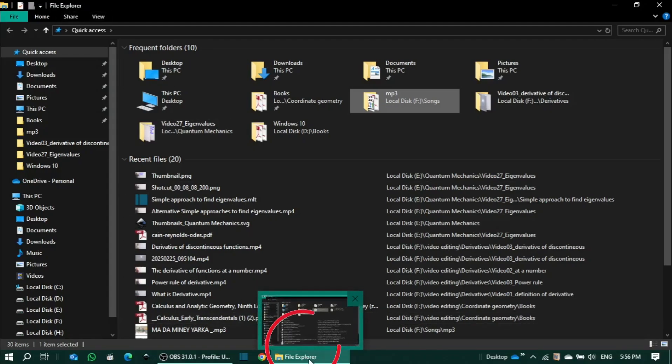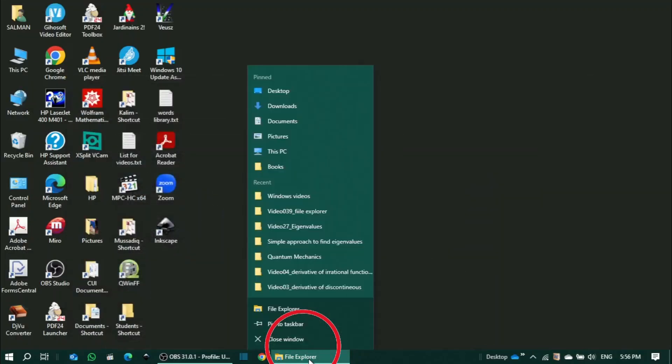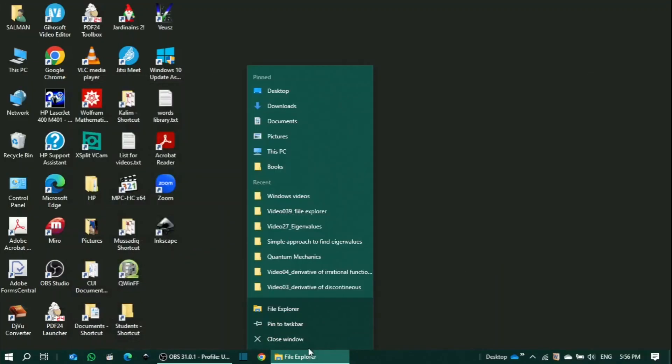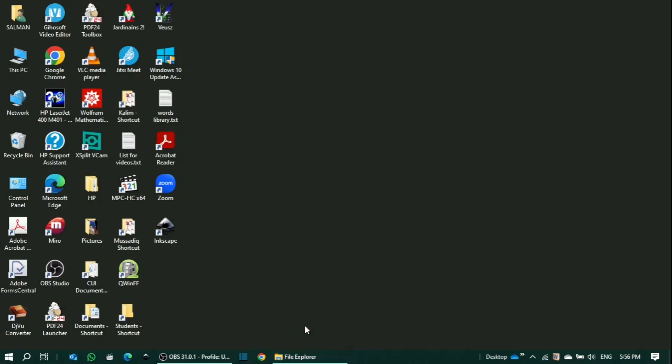Right-click on File Explorer and a menu pops up. Here you'll see 'Pin to taskbar.' Click on it.